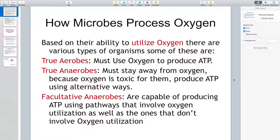We cannot live without oxygen — if breathing stops, we can die. True aerobes must use oxygen to produce energy in the form of ATP molecules. Some organisms are true anaerobes. These must stay away from oxygen because oxygen is toxic for them.